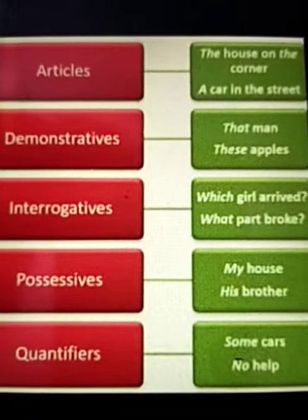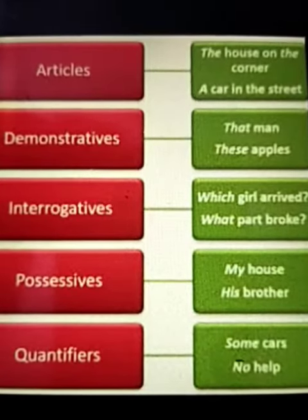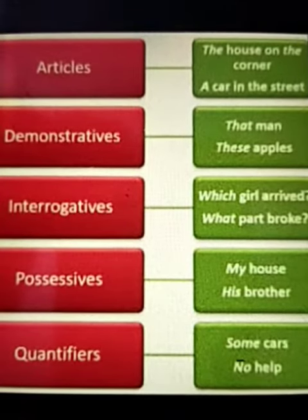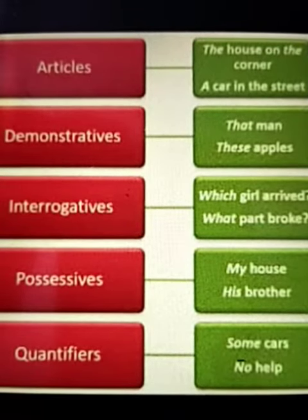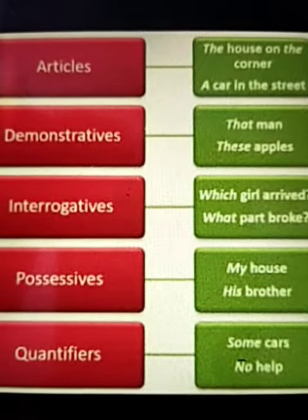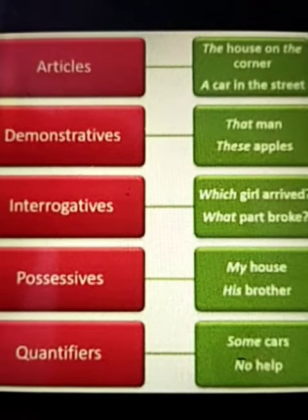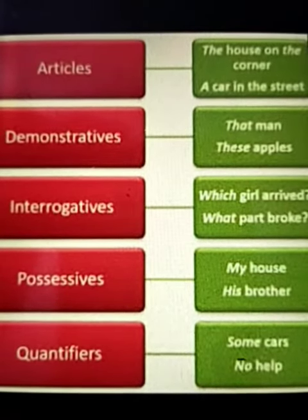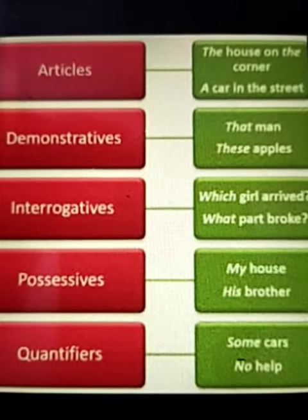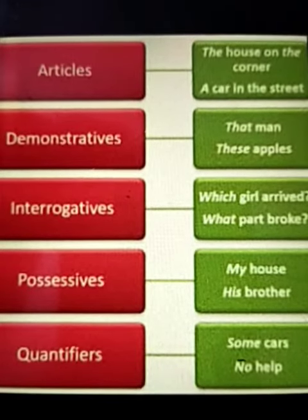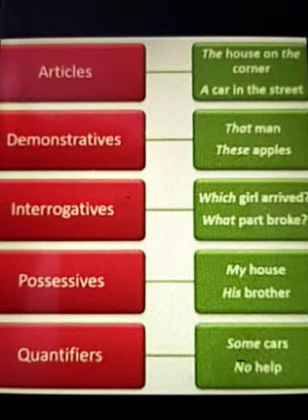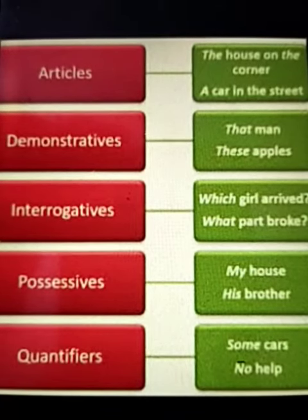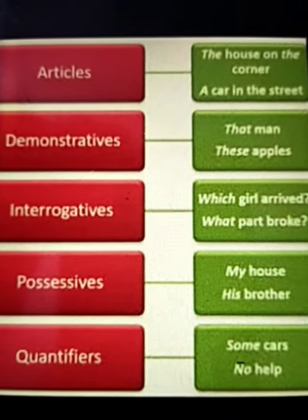Let's see some more examples. Articles: 'The house on the corner,' 'a car in the street.' Demonstratives: 'that man,' 'these apples.' Interrogatives: 'which girl arrived,' 'what path broke.' Possessives: 'my house,' 'his brother.' Quantifiers: 'some cars,' 'no help,' etc.